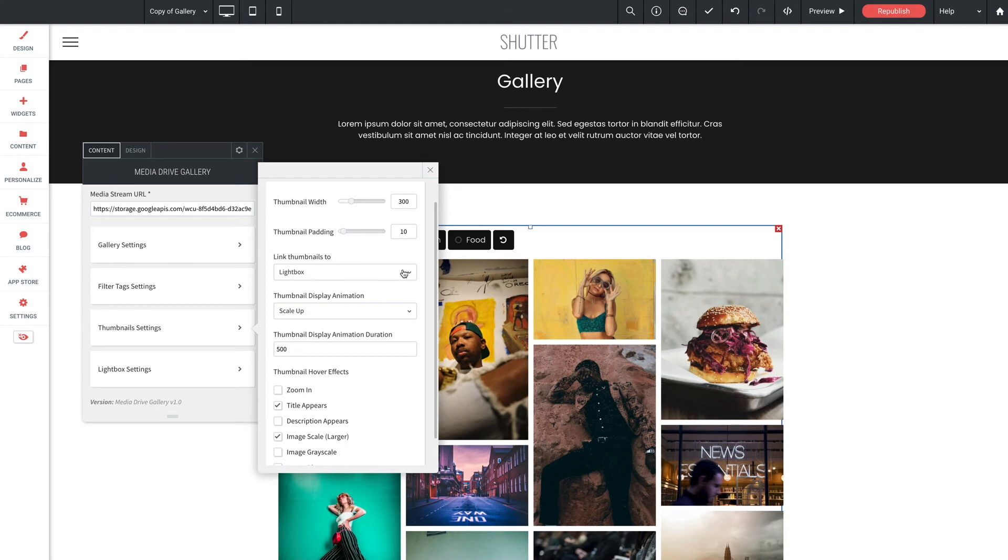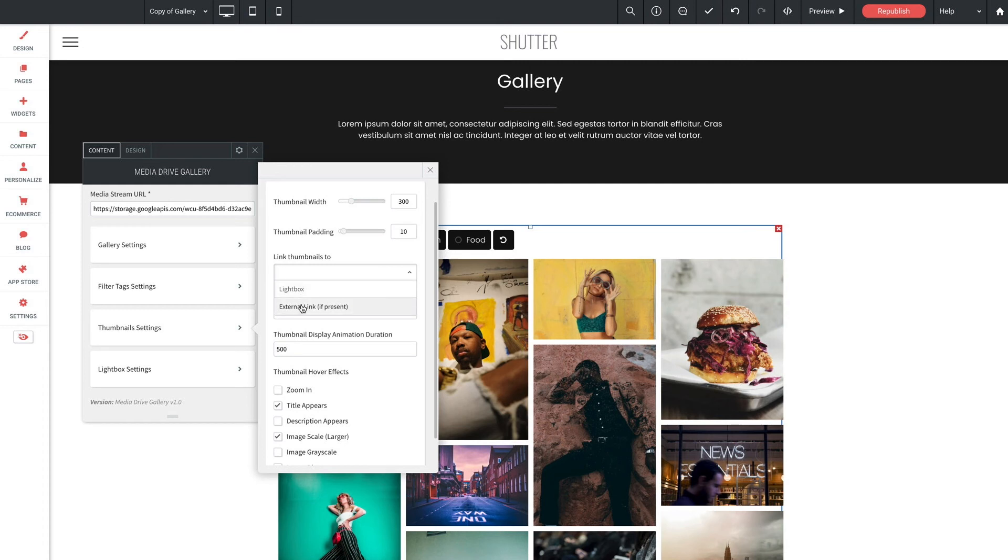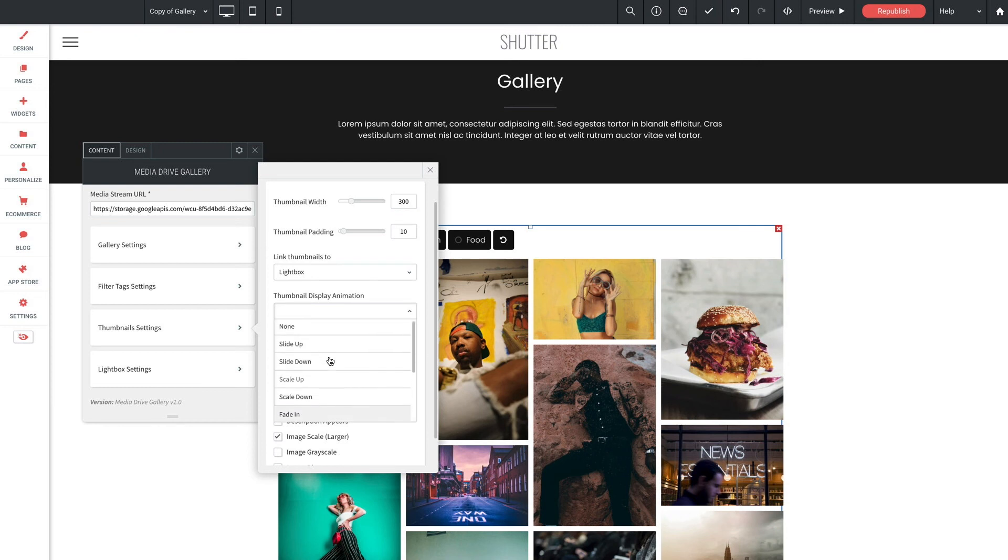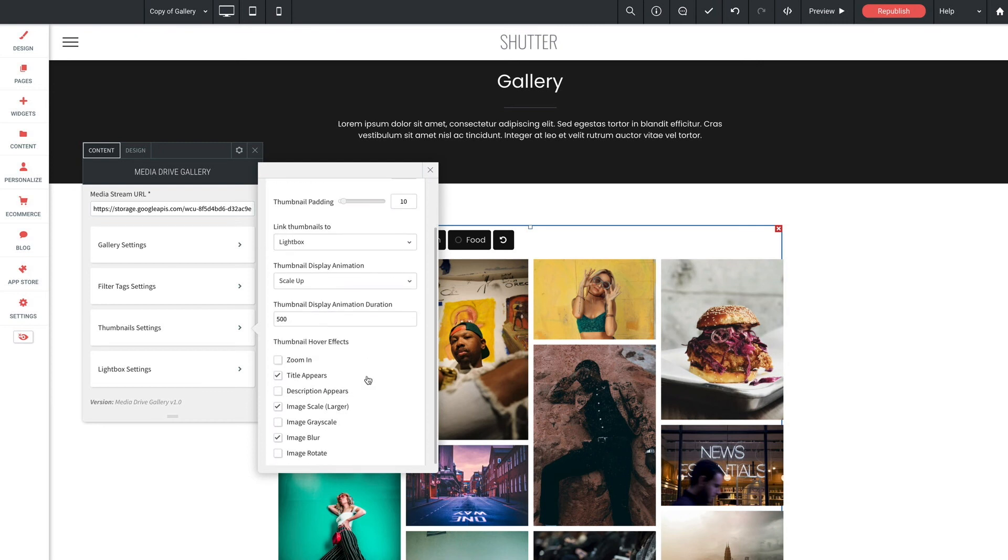You can choose from lightbox or external link if present. The lightbox selection opens the lightbox when the user clicks on a thumbnail and this is the default behavior. Now external link opens a link when the user clicks on the thumbnail and when using an external link you'll set the link address and the custom data area of the item in the media drive. Thumbnail display animation this is the animation scene when the gallery thumbnails come into view. And thumbnail display animation duration of course is the length of time that it takes in milliseconds for the thumbnail display animations to complete their animation.